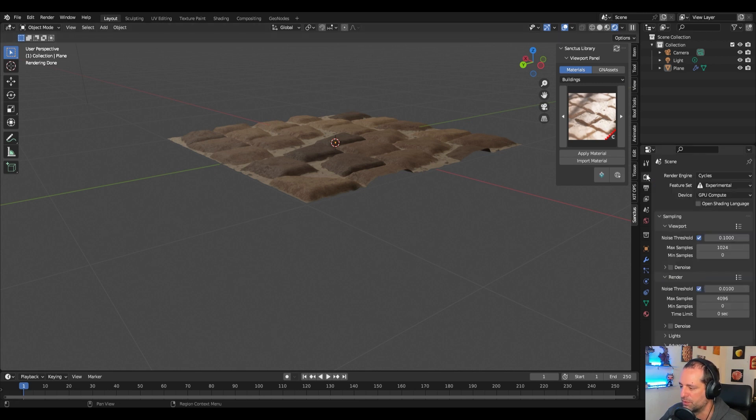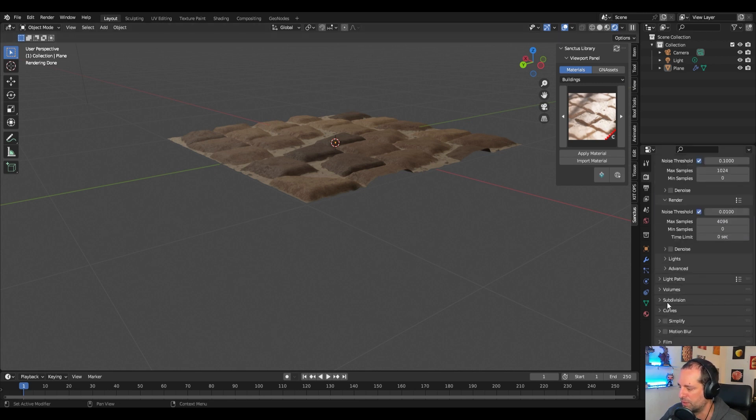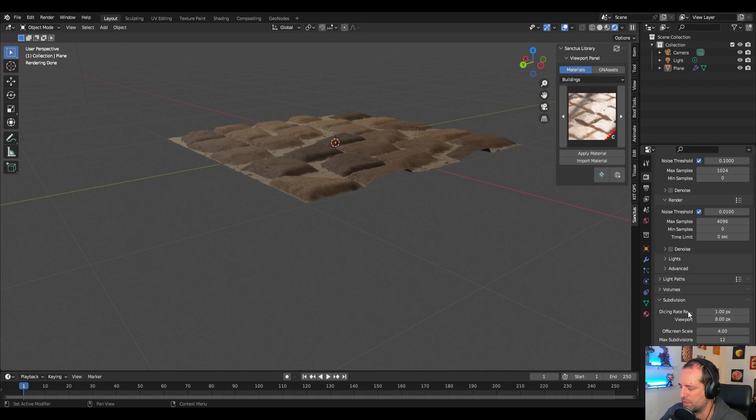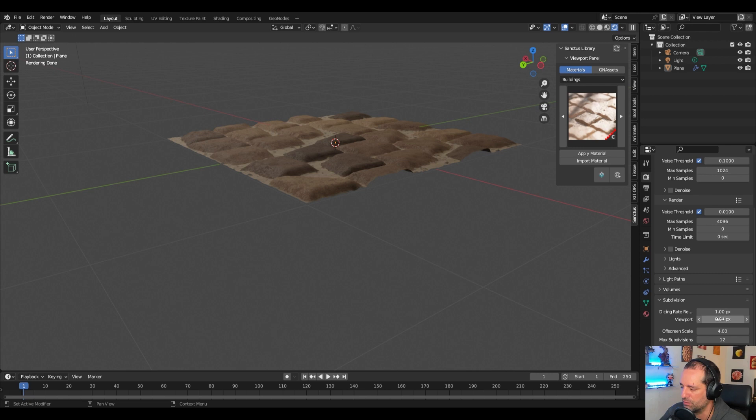You can go here. You will have this new option here, subdivisions. As you can see here the dicing is one for the render and eight for the viewport. If we change this to one.